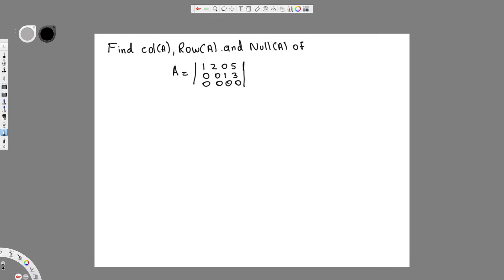We have this question asking us to find column A, row A, and null A, where A equals the matrix [1 2 0 5 / 0 0 1 3 / 0 0 0 0]. In this case, they have already given this in Gauss-Jordan form, so we don't have to find it ourselves — but we do have to make sure we identify the leading coefficients.